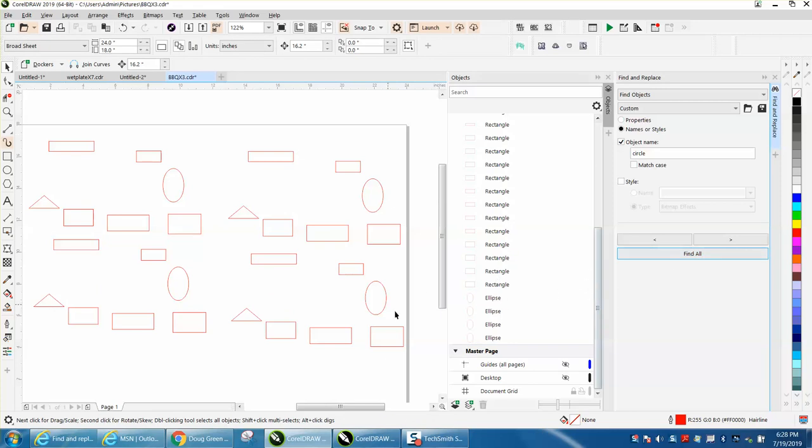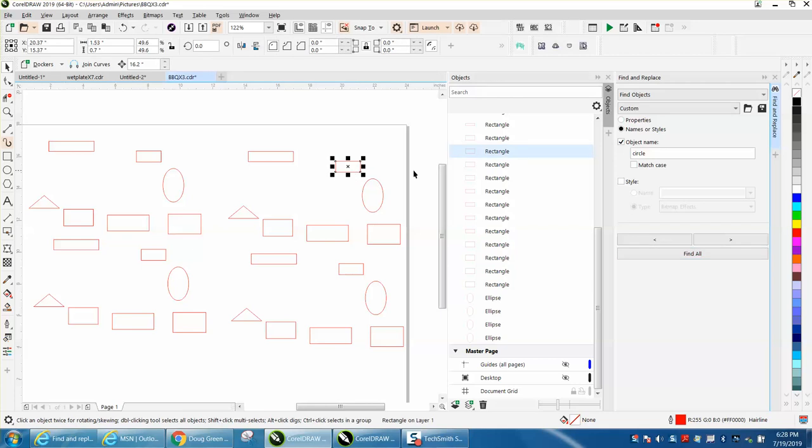So as you're drawing, you can draw, you can name them different things. We're going to name this rectangle right here. I'm just going to double-click on it and call it just an SQ for square.